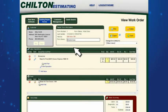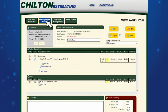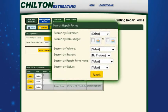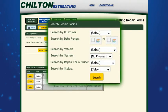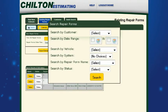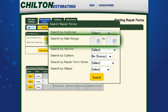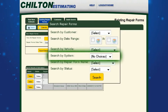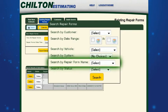Once an estimate has been created and saved, it's easy to search for it at a later date. You can search by the customer's name, a date range for when the estimate was created, the vehicle, the vehicle system, or the estimate name.